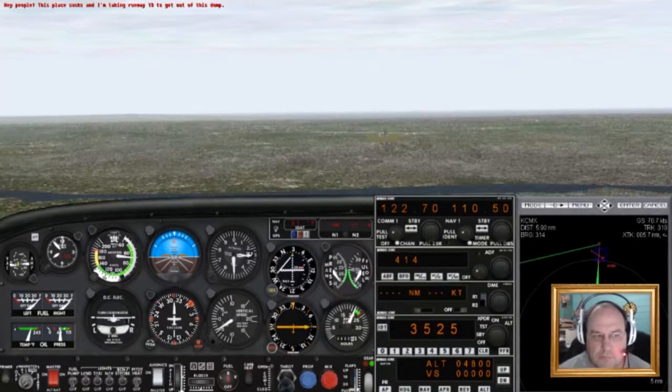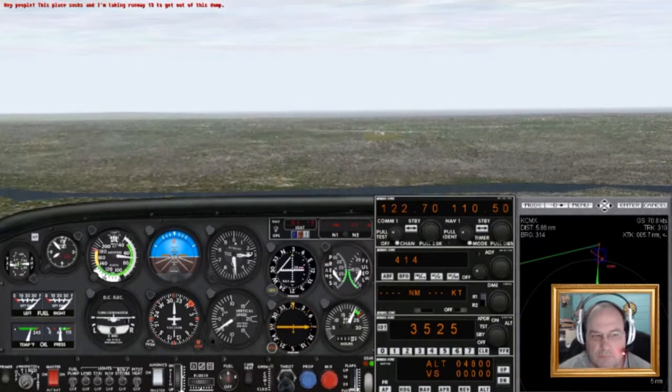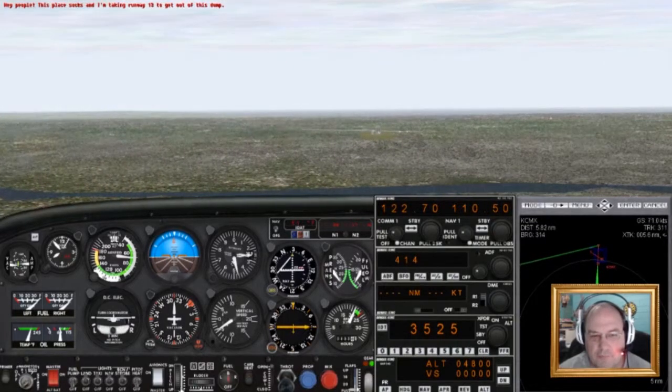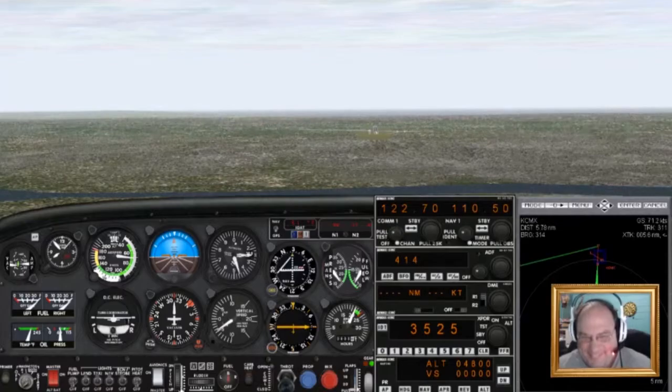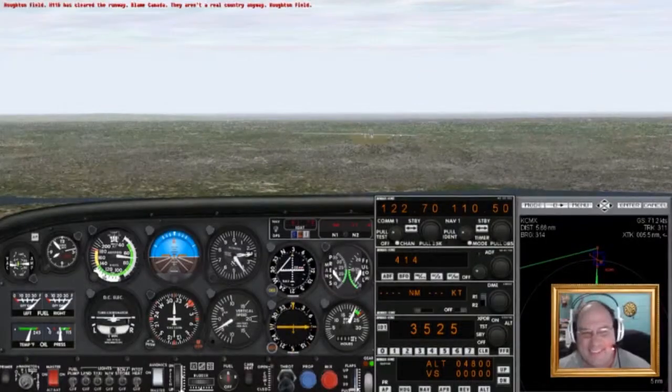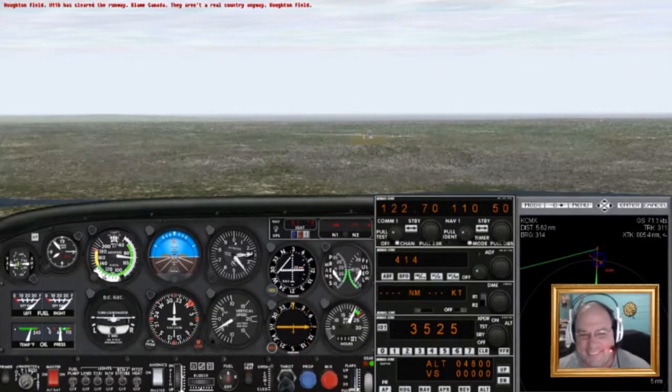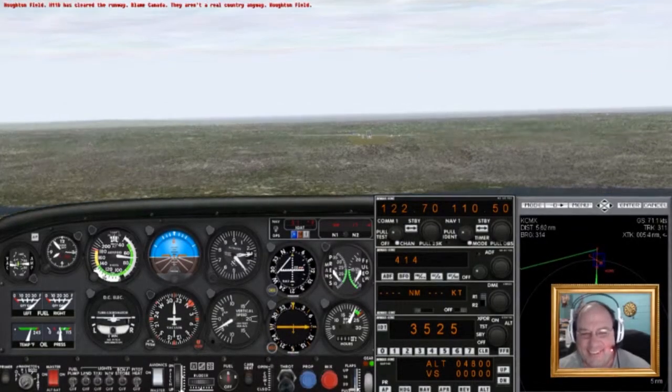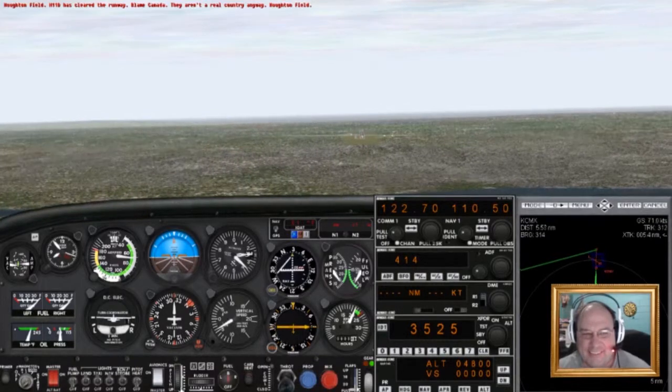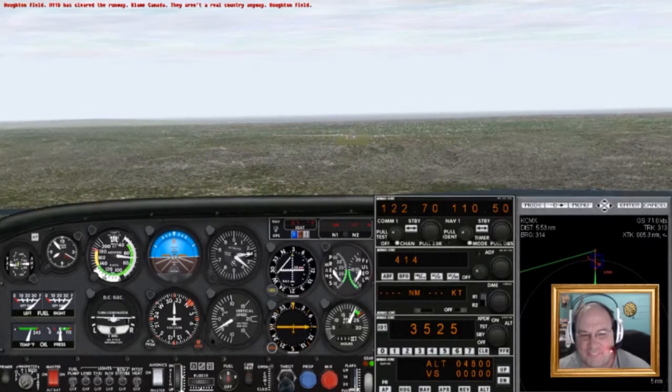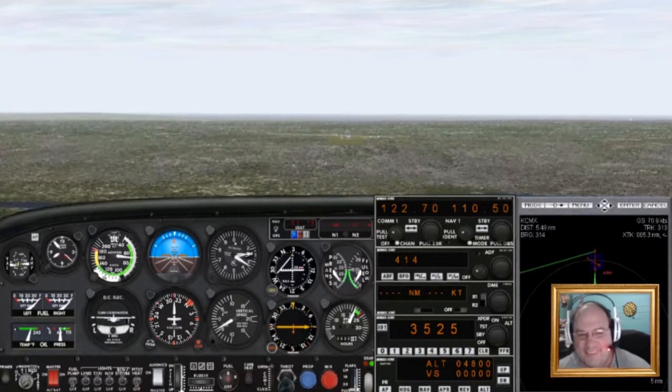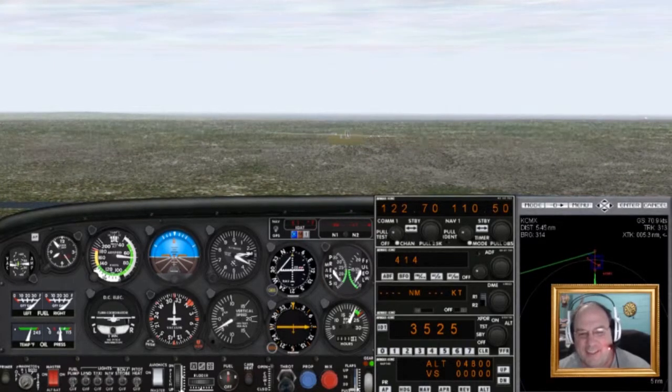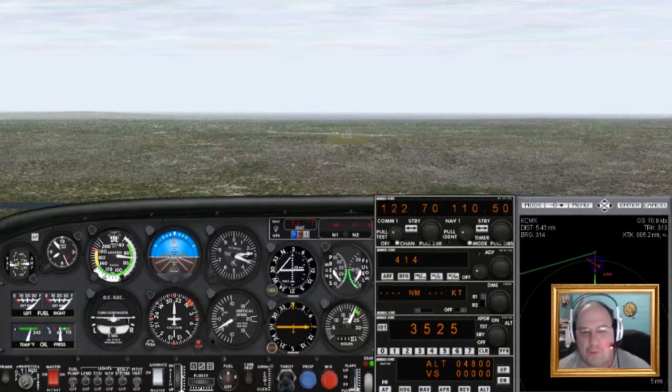Hey people! This place sucks that I can't take my drone race from teeth to get out of this dust! Haughton Field. November 1-1 Delta has cleared the runway. Blame Canada. They aren't a real country anyway. I just went all out on this airport.